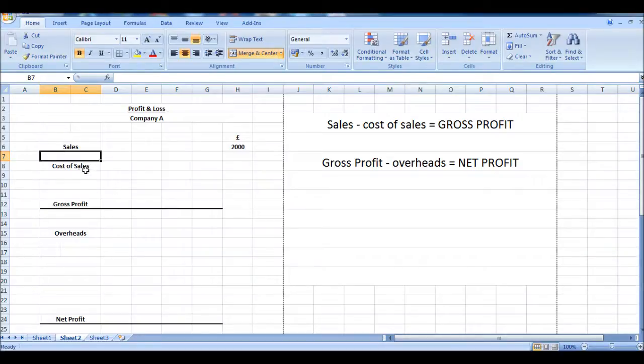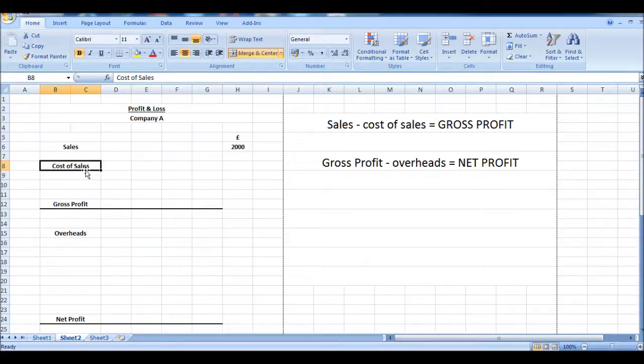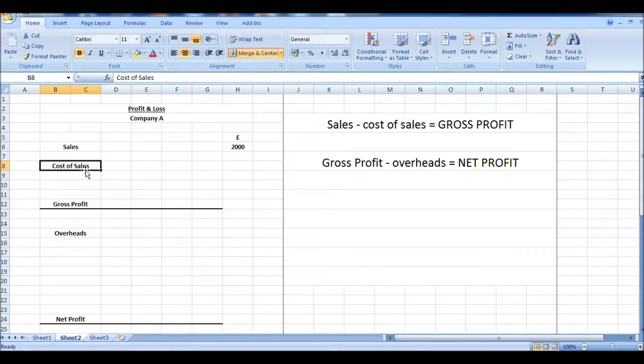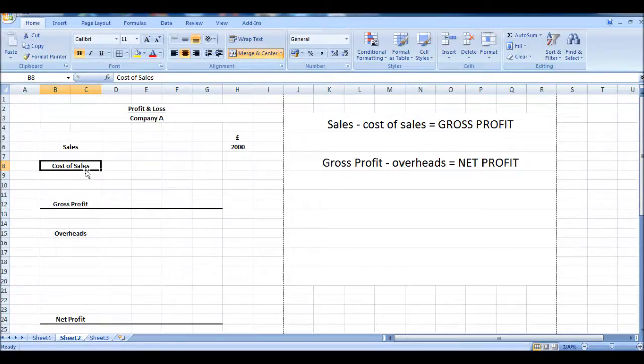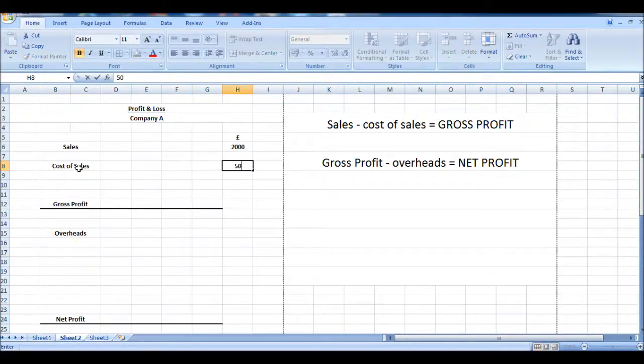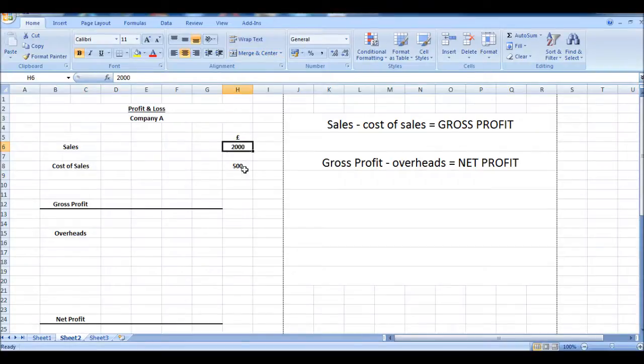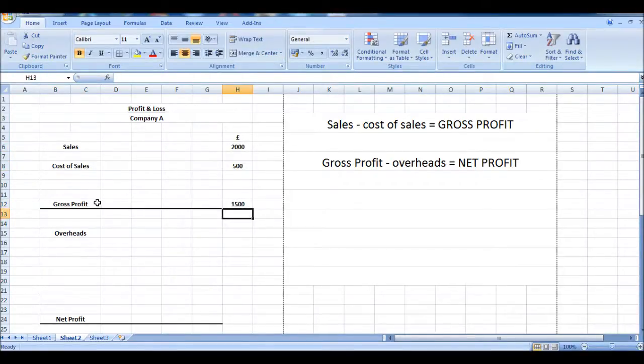Our cost of sales are those expenses to the business that have a direct relationship with our sales. So for example, if we were selling items on eBay, the cost of sale would be the cost of the product we purchased to resell on eBay. Or if we were a manufacturer, it would be the cost of all the raw materials we purchase to create our product and then resell it. It's expenses to the business that have a direct relationship to a sale. So let's say the cost of sales was 500. So 2,000 minus 500 is 1,500 gross profit.